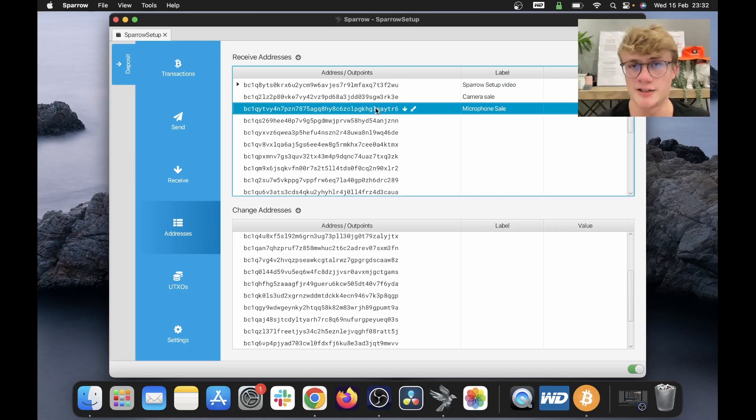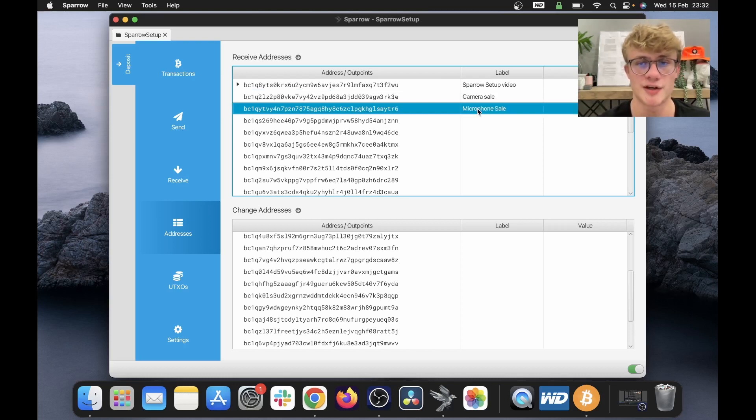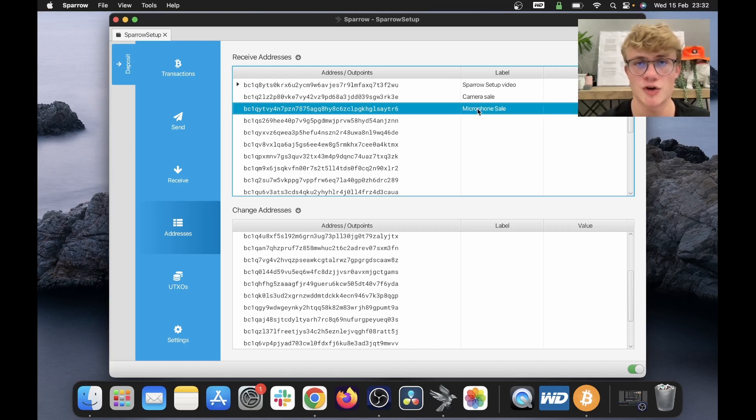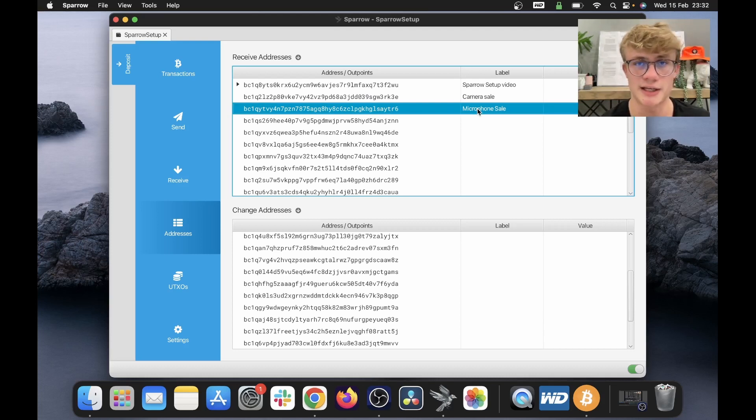So again, it is best practice to use a new address for each transaction and to always label your addresses so that you know where the Bitcoin came from. This may not seem beneficial now, but in the future, trust me, it comes in handy.